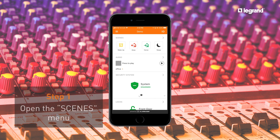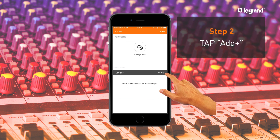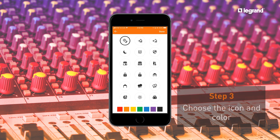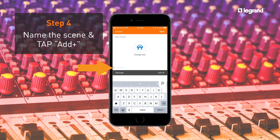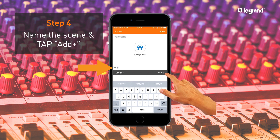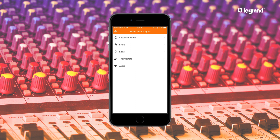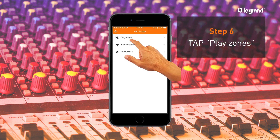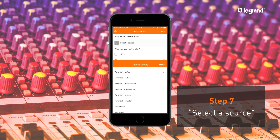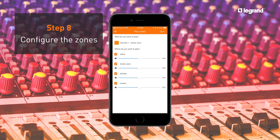To create a new audio-only scene, open the Scenes menu and tap the plus sign. Choose the icon and color you desire, give your scene a name, and tap Add. In this example, we are creating a scene to get the party started. Select Audio, Play Zones, select a source, and configure the zones you want to turn on and set the volume.